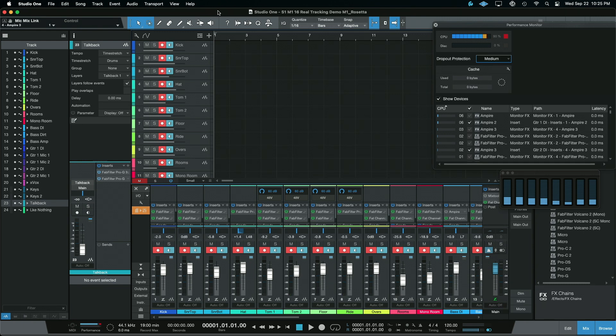Hey y'all, Matt Hepworth here, and today we are going to put this M1 vs. Rosetta to bed. I'm also going to do an Intel processor comparison later in the video.